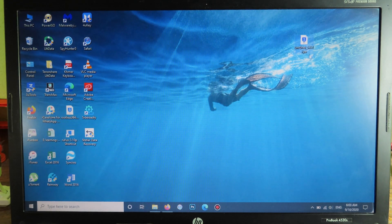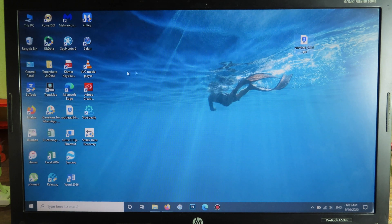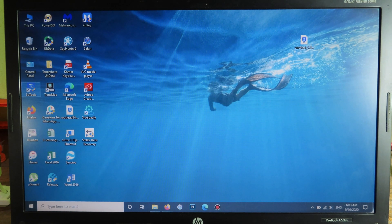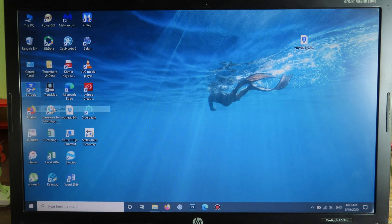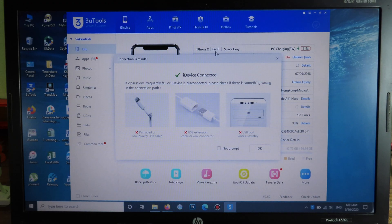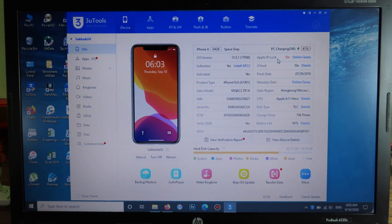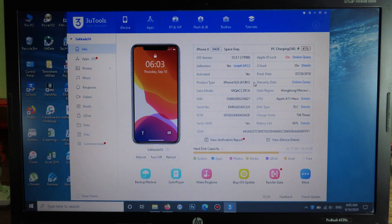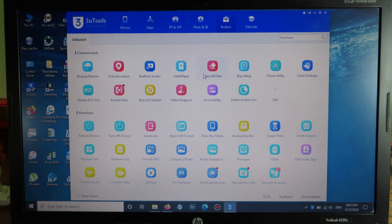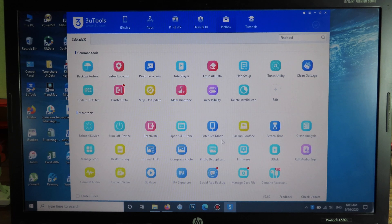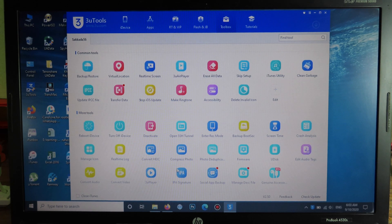Now in order to sign Uncover, you need to open 3uTools. I'm going to right-click and run it as administrator. Then we have this page pop up which shows the information about your phone, but you can ignore this. Then go to Toolbox here on the top, click on that, and you're going to find IPA Signature. Here it is, so you can click on it.